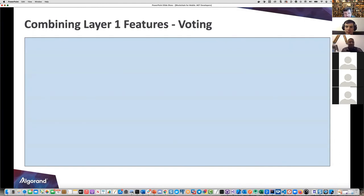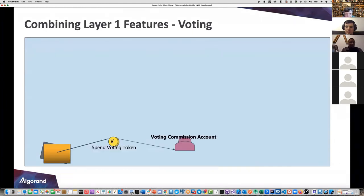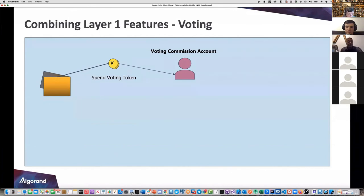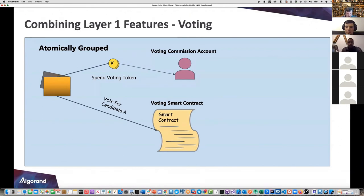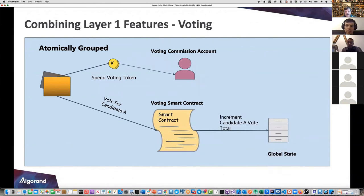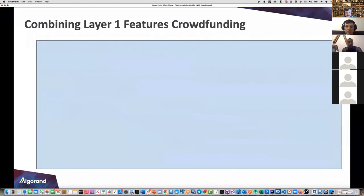Let's look at an architectural diagram combining some layer one features for a voting example. You've got a voting commission and a voting token - all atomically grouped, so this all has to work or none of it works. You vote for candidate A, it goes through validation with a smart contract, and if everything is validated and legit, it increments the candidate A total in global state on the blockchain.